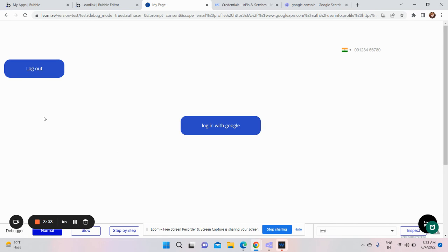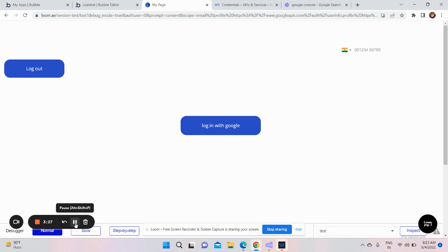Now you can see that this button has been changed to log out. So login with Google works fine. Thanks for watching.